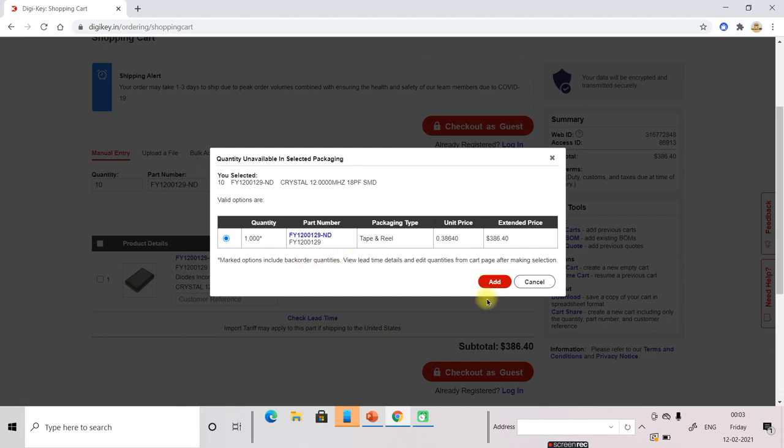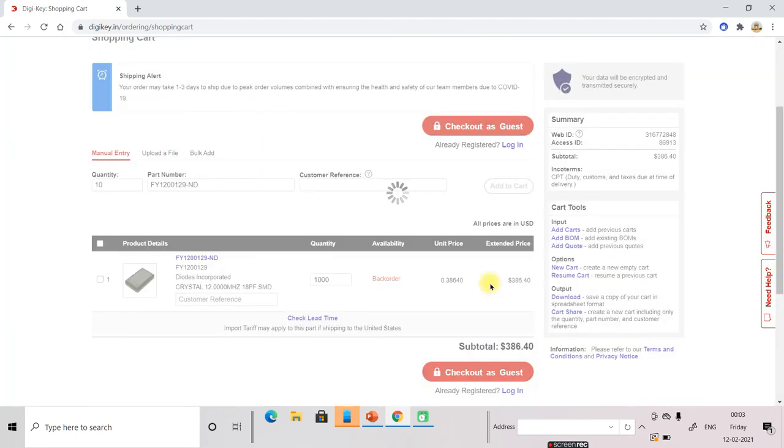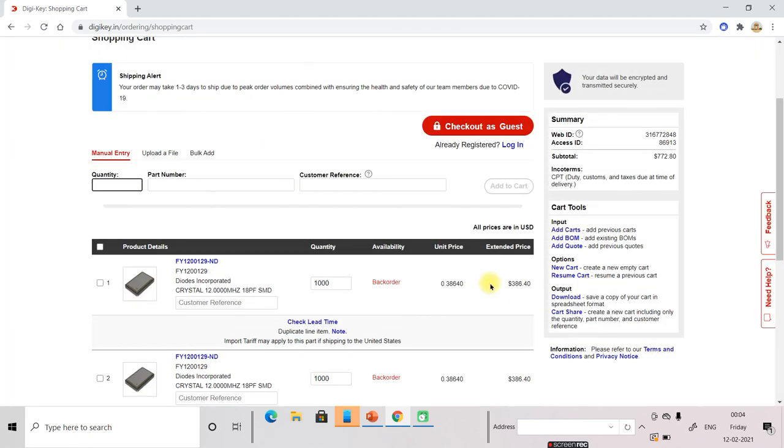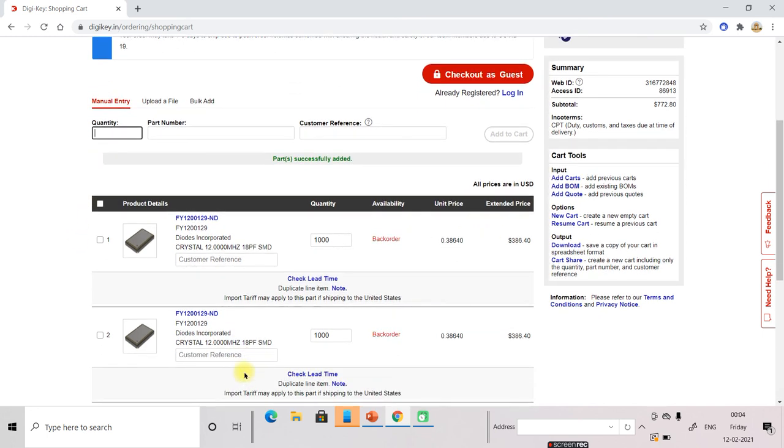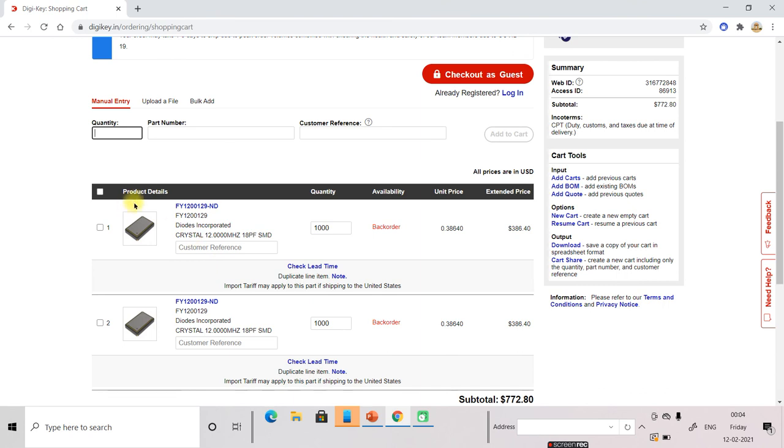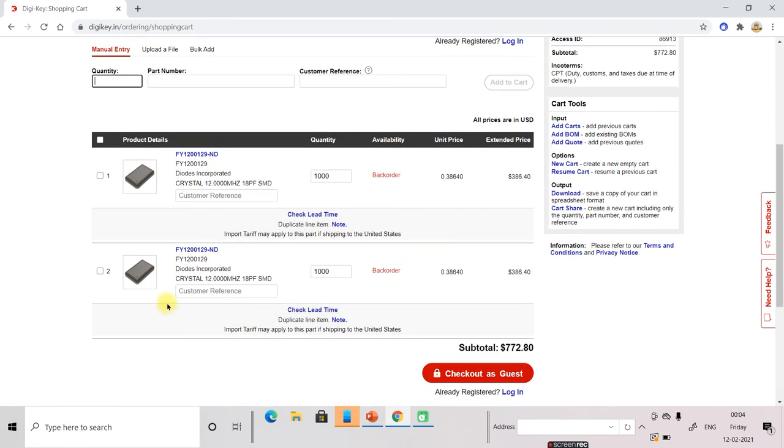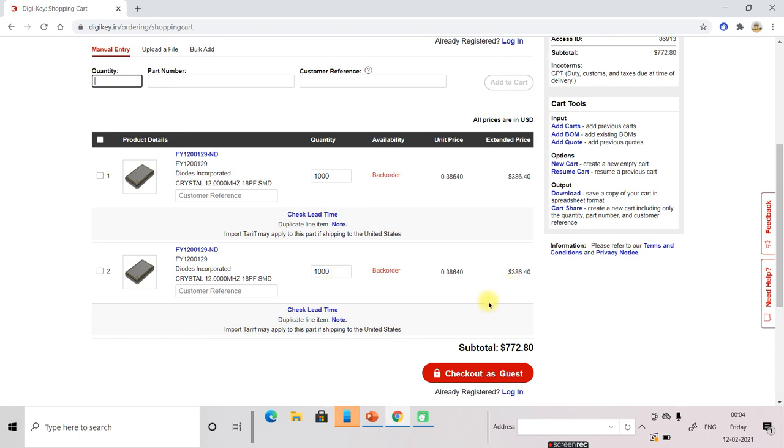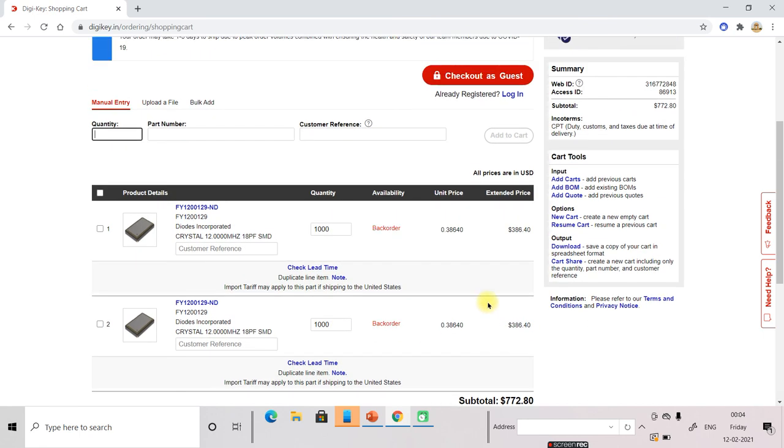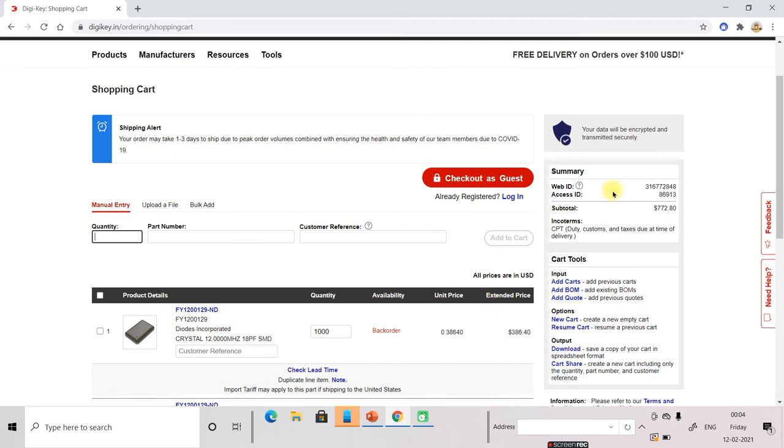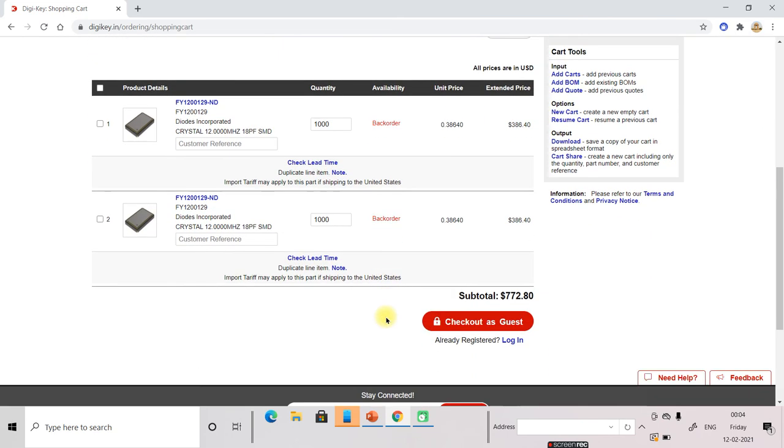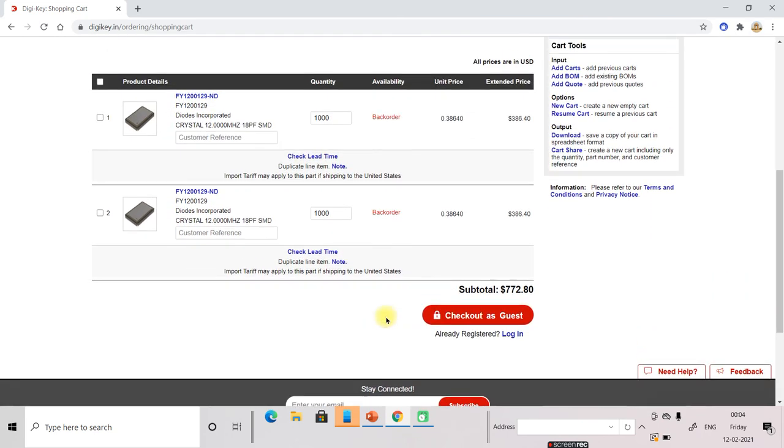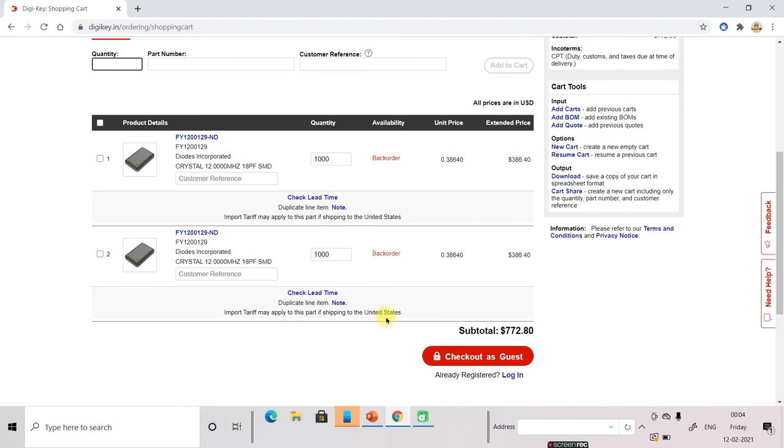So now other components if you want to add, then it shows the other component. Now you can select the other component. This is how you select components from DigiKey site.